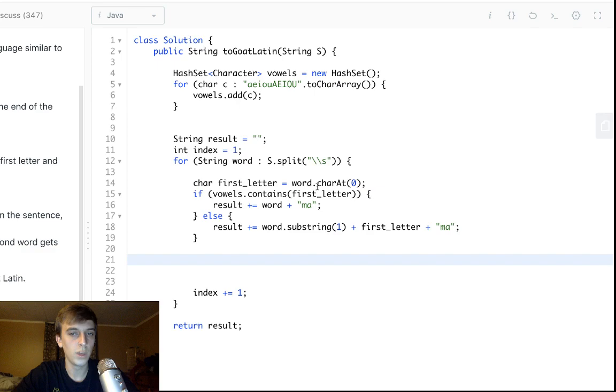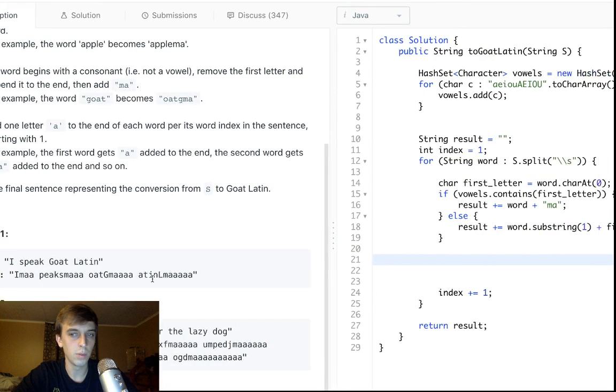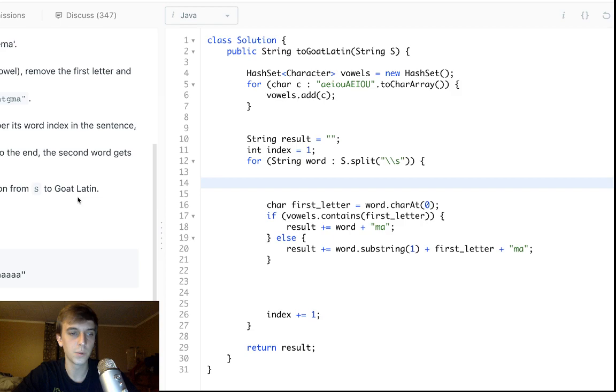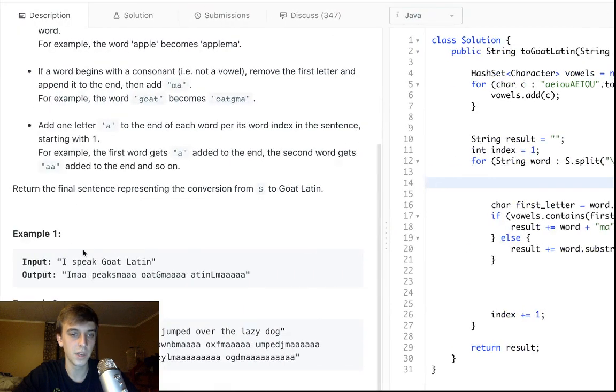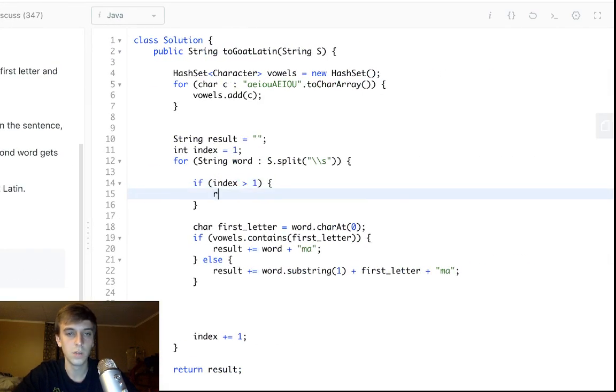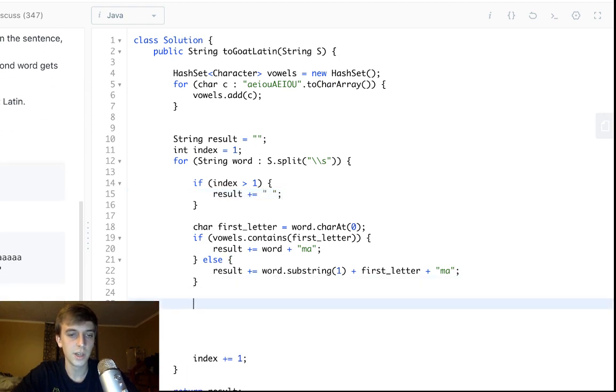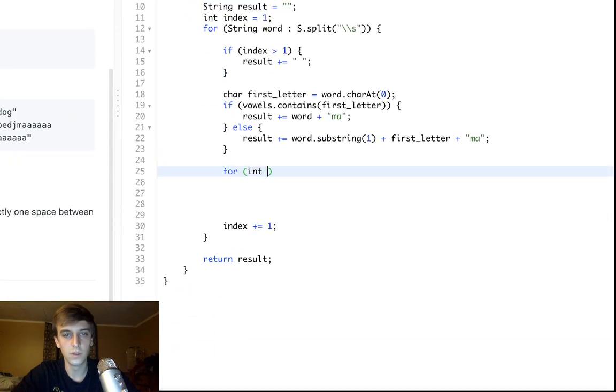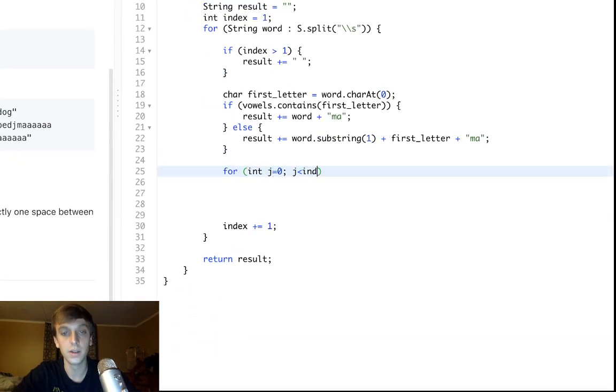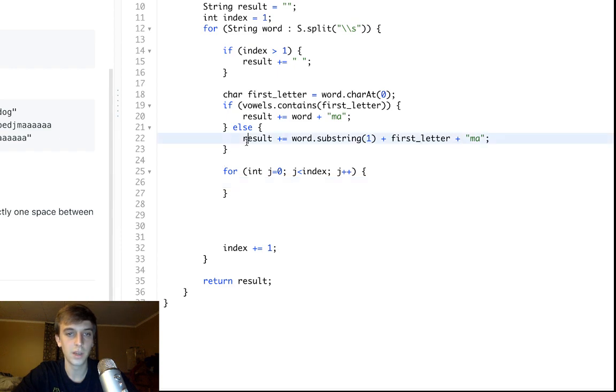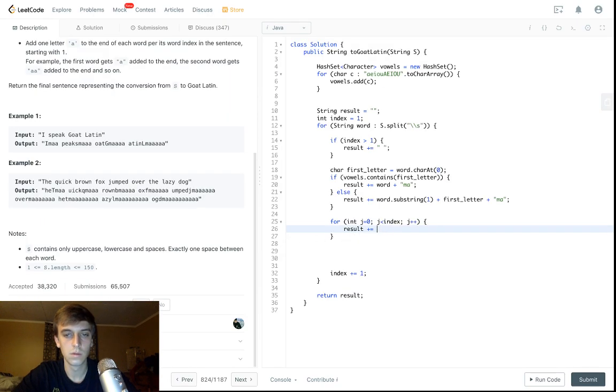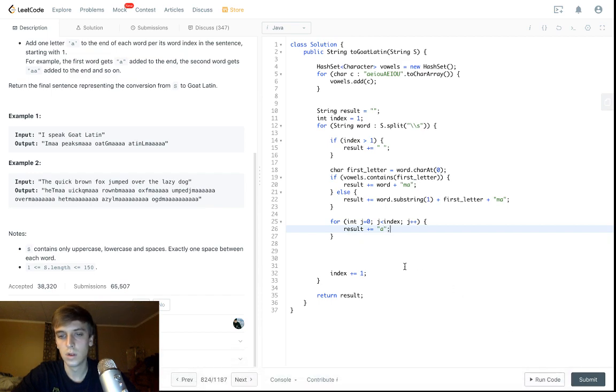We need spaces as well in our output, so we need to do spaces per word, so the first word doesn't need a space, so we'll just do, if index is greater than one, we'll do results, add a space each time. And now we just need to add those leftover a's. So, we'll do for int j equals zero j less than index j plus plus, we just go up to that many a's, so we'll just append a's onto the end now results, plus equal a. That's it.